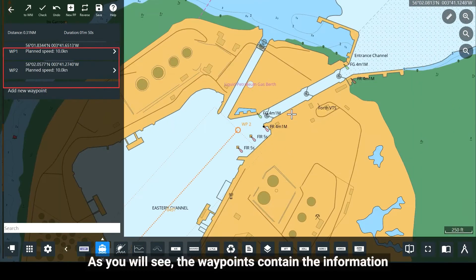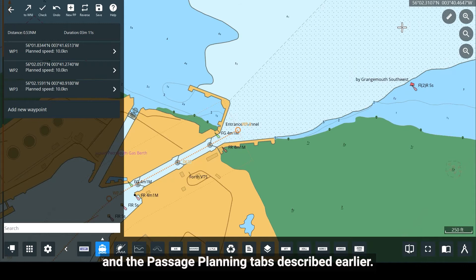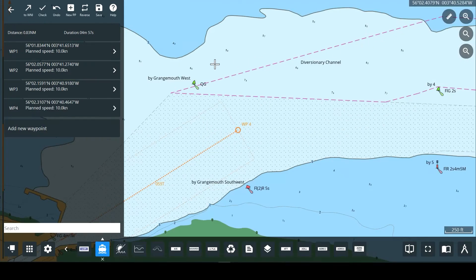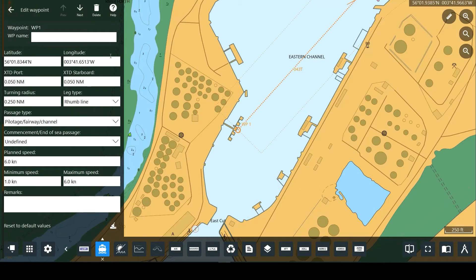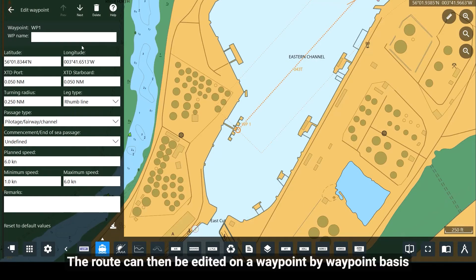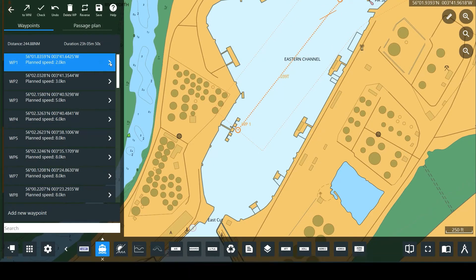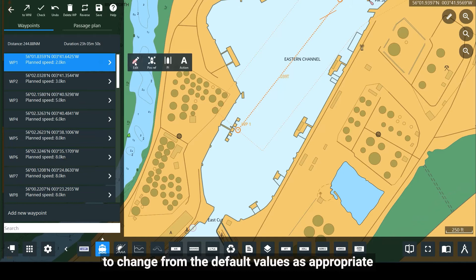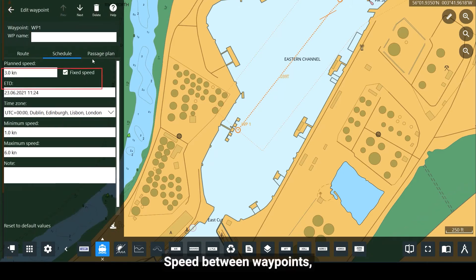As you will see, the waypoints contain the information set in both the Vessel Particulars and the Passage Planning tabs described earlier. You can click on a previously placed waypoint to adjust its positioning. The route can then be edited on a waypoint-by-waypoint basis to change from the default values as appropriate and to add additional detail.